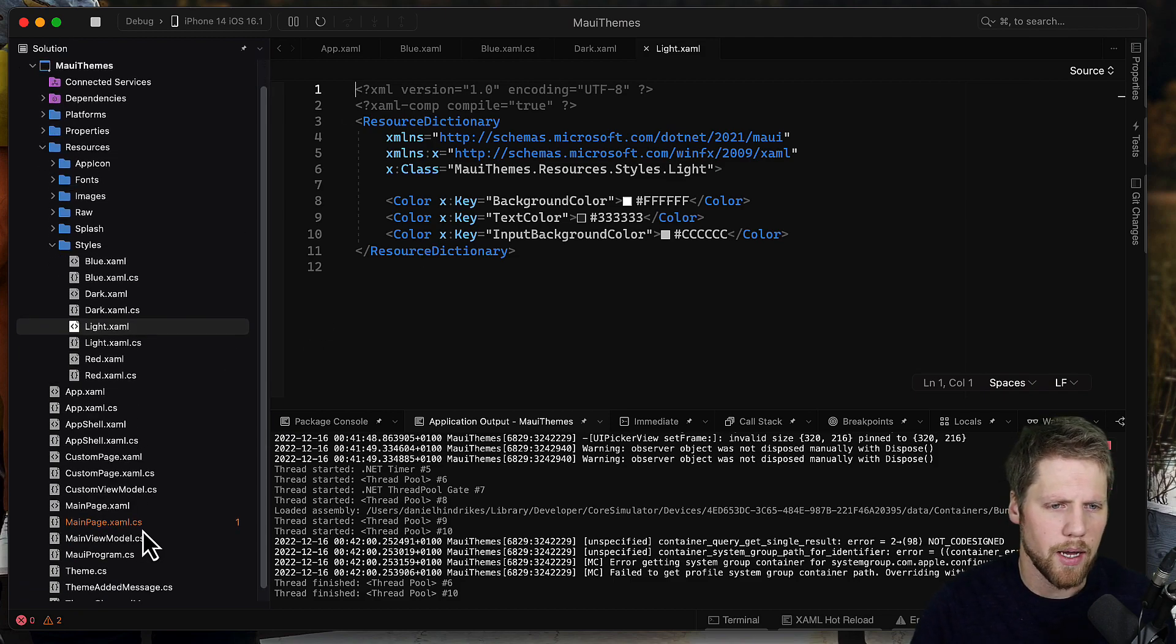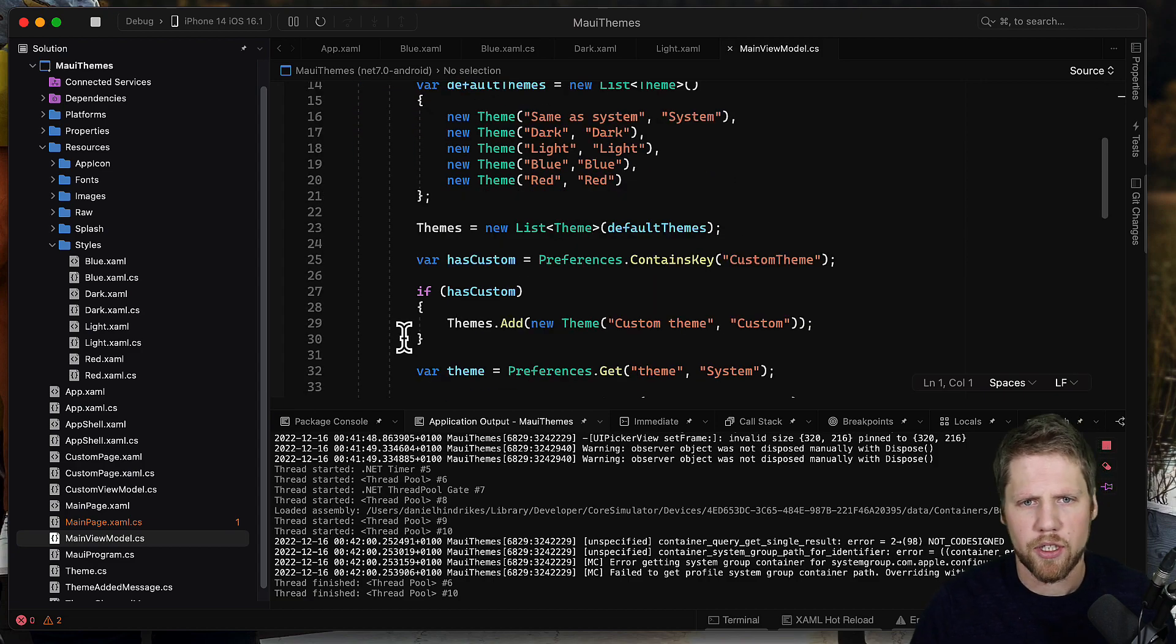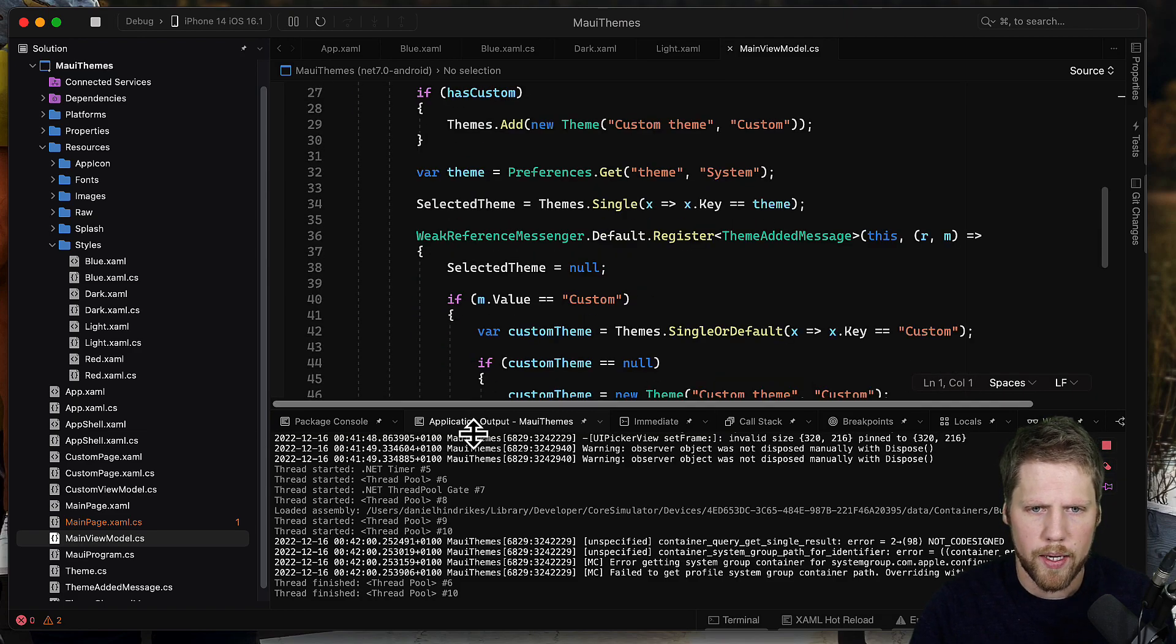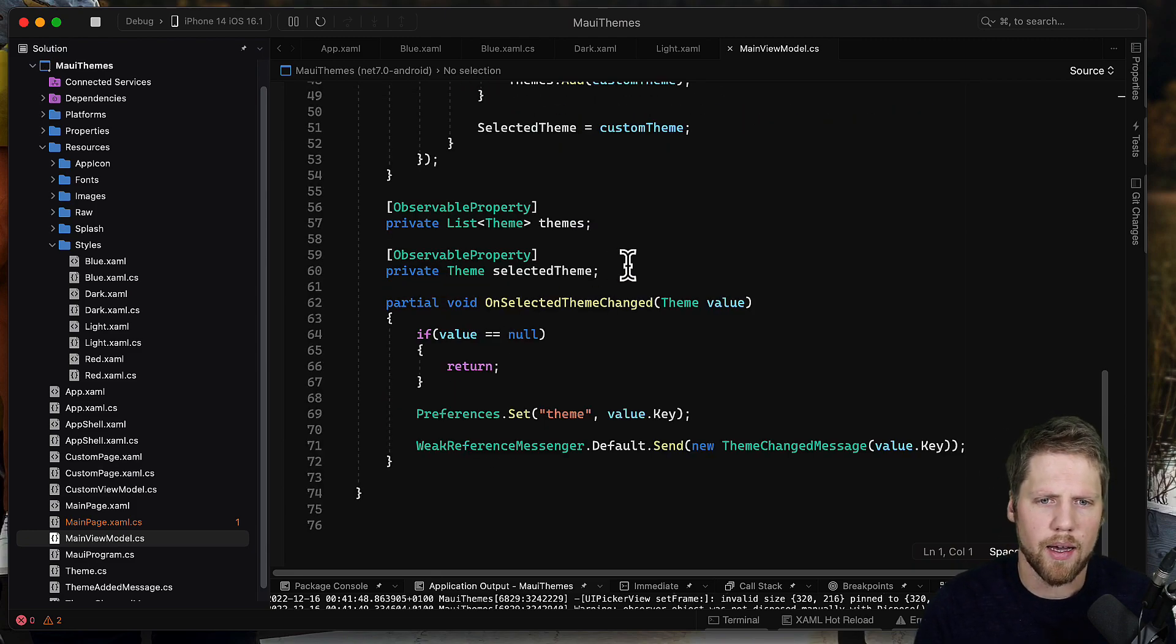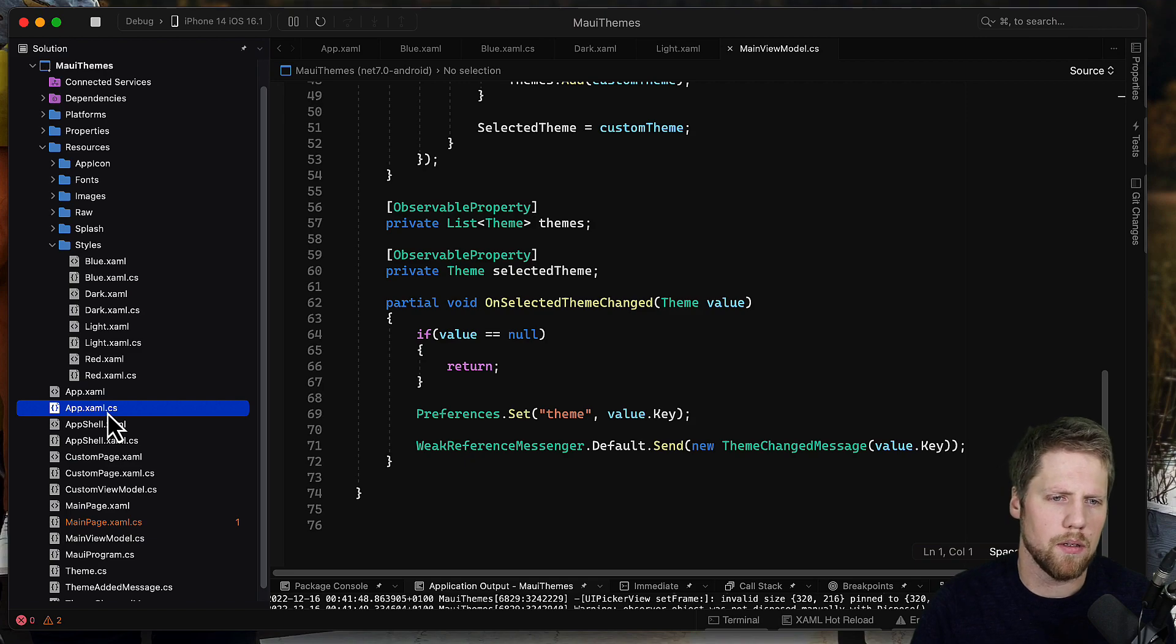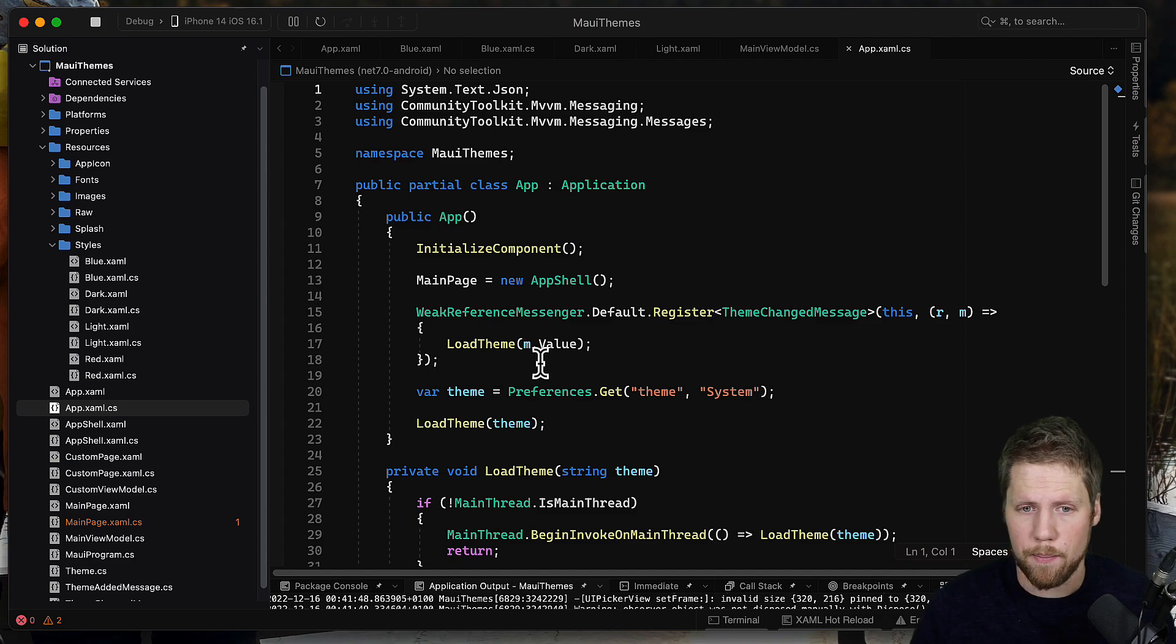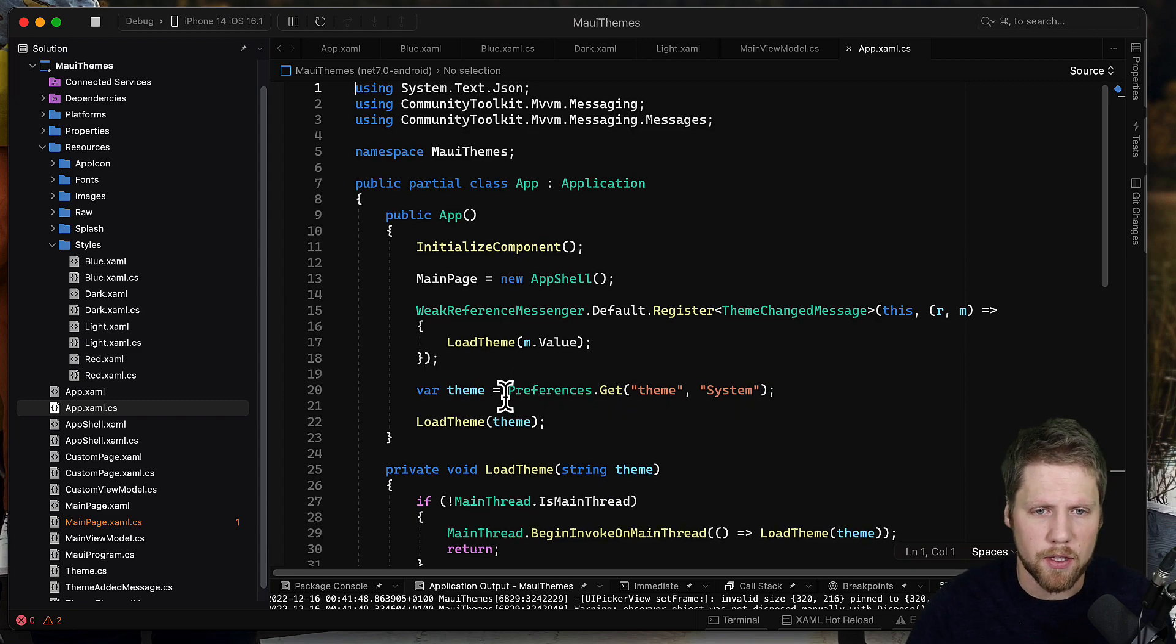If we go here now to my main view model that has a picker logic to handle the themes, so when we select a new theme I just save it to preferences and then I send an event to the app.xaml.cs file. You can have this logic wherever you want in the app, but I prefer to have it here in the app because I think that is a logical place to have it.